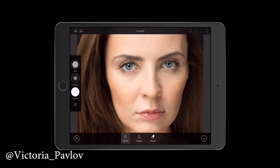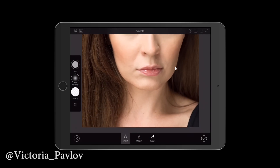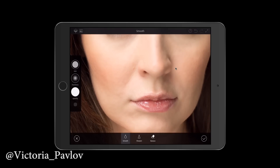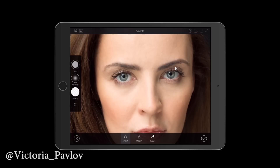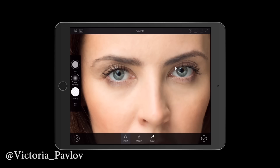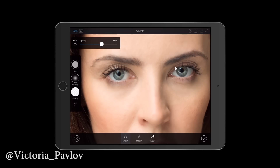How could the retouching process be any more perfect using Adobe Photoshop Fix? It's absolutely amazing. Let me zoom in and show you before and after. This is before, this is after. And if I want to adjust the opacity of this layer, I'll bring it down for a more natural look. Yes, I like it more — this is before, this is after.